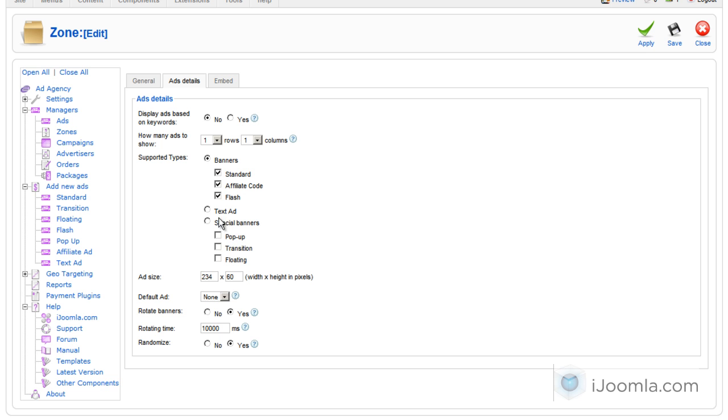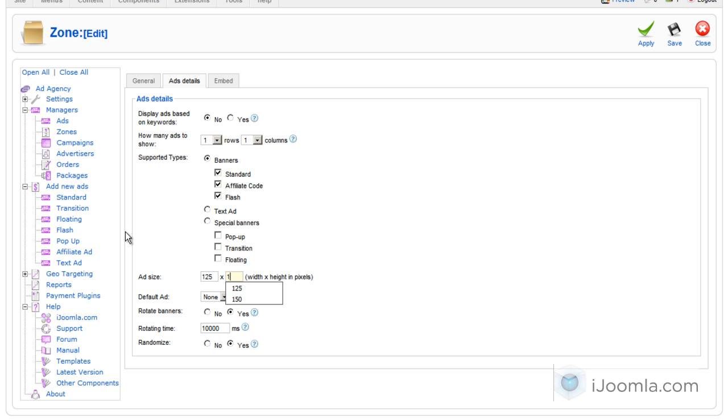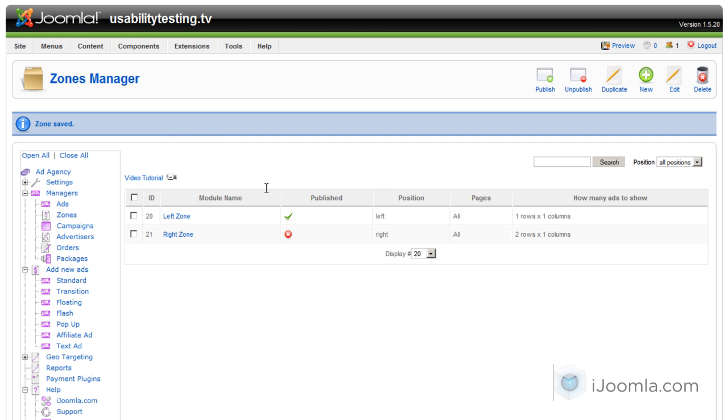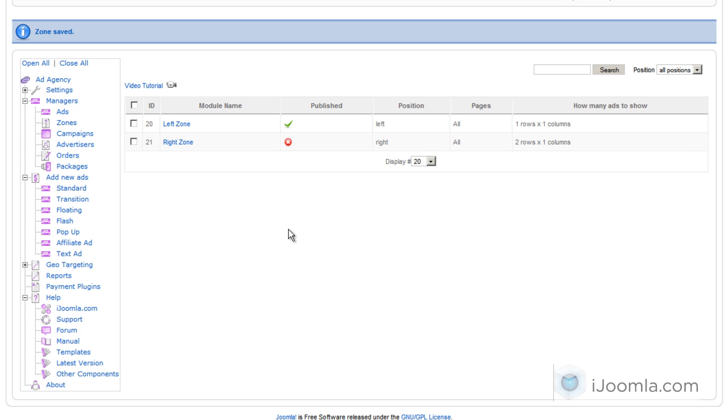Now the ad that I want to add is 125 by 125. As you can see the size here is 234 by 60 so that's not what I need. I'm going to change it to 125 by 125 this way my ad will show otherwise it will not show. Then click save and now we're ready to add our affiliate ad.